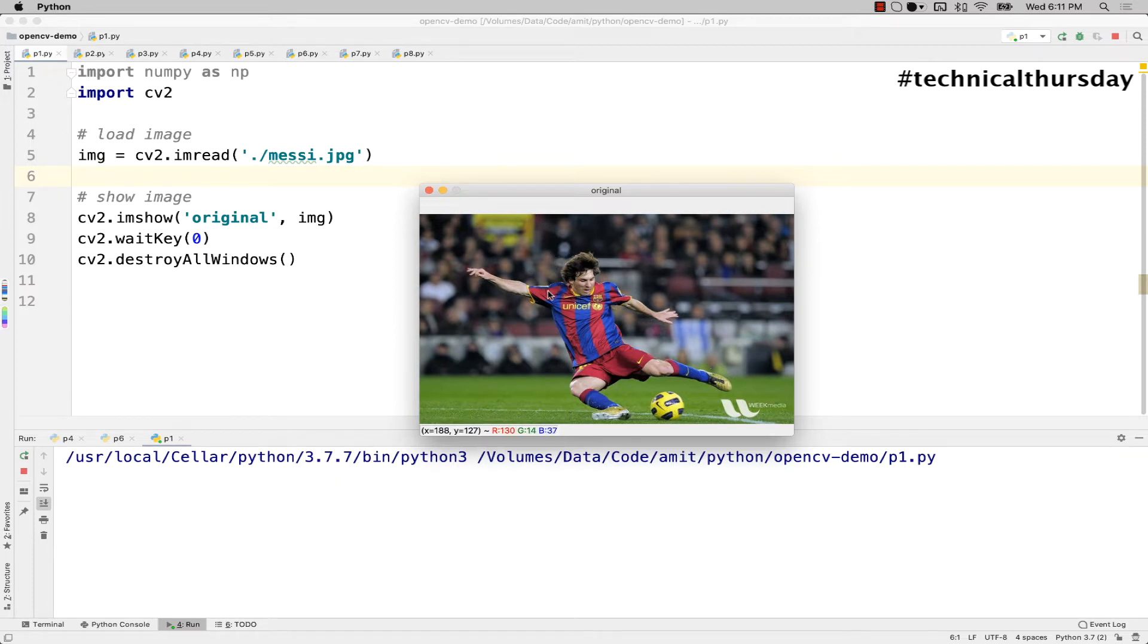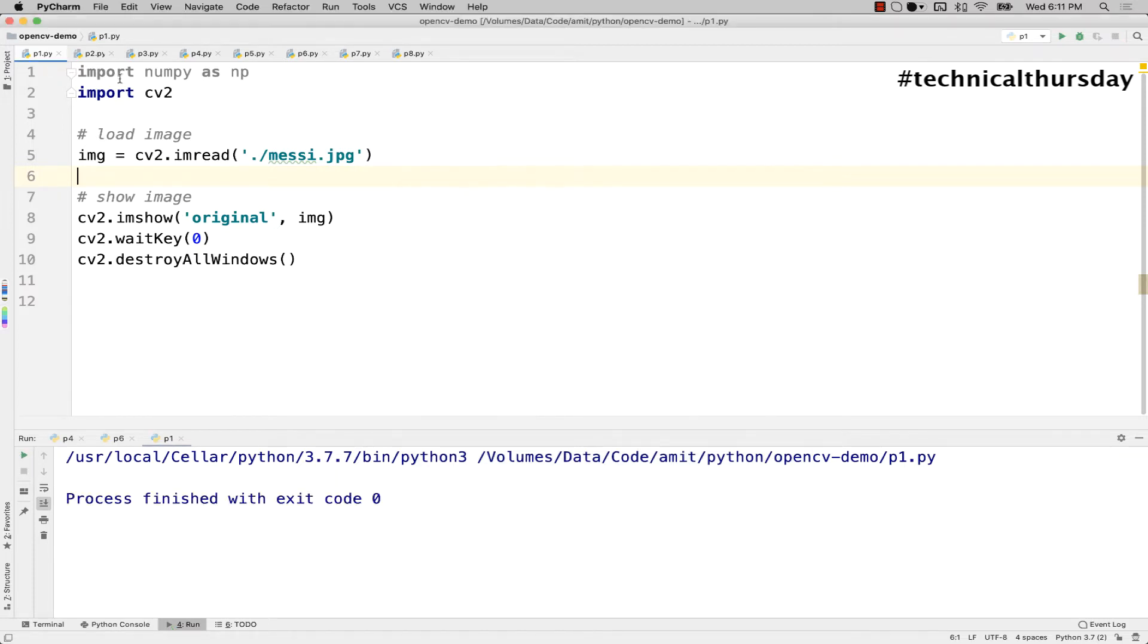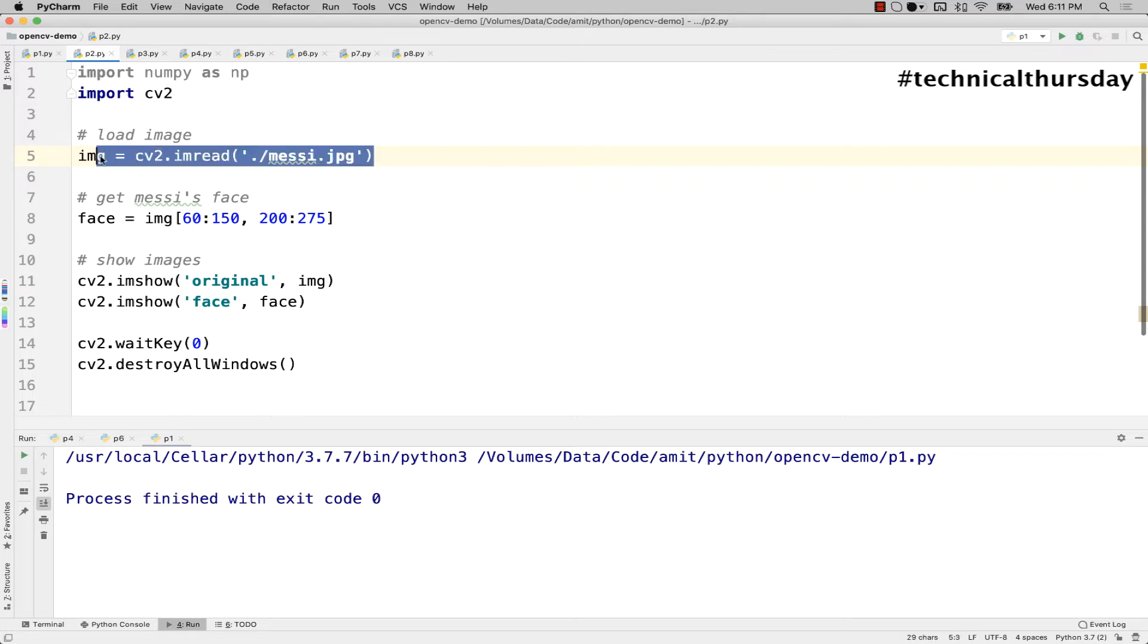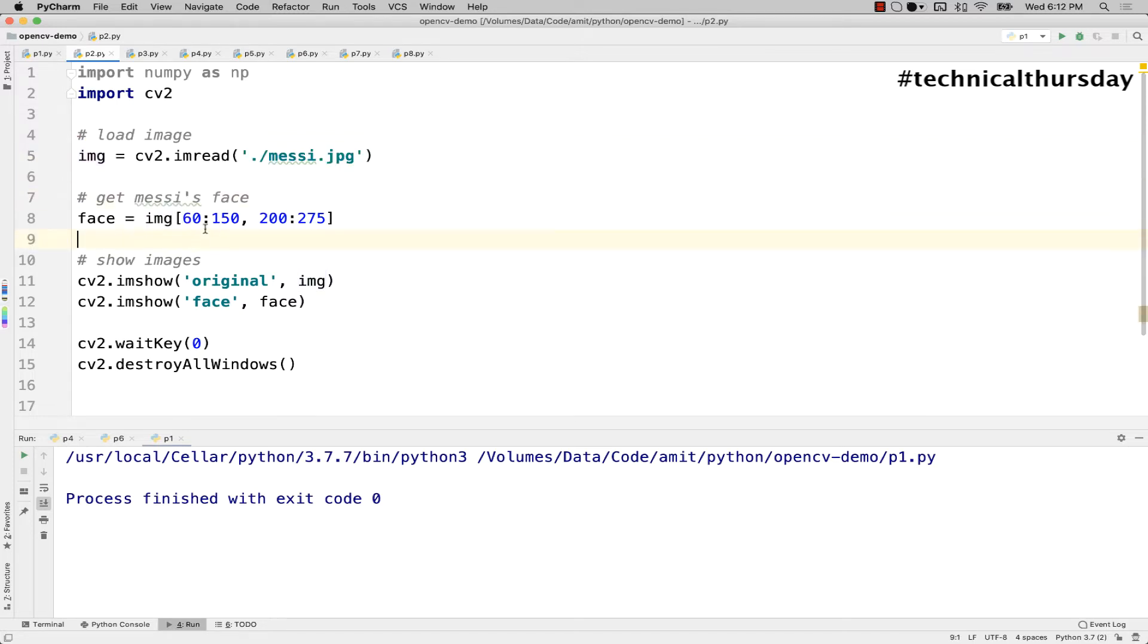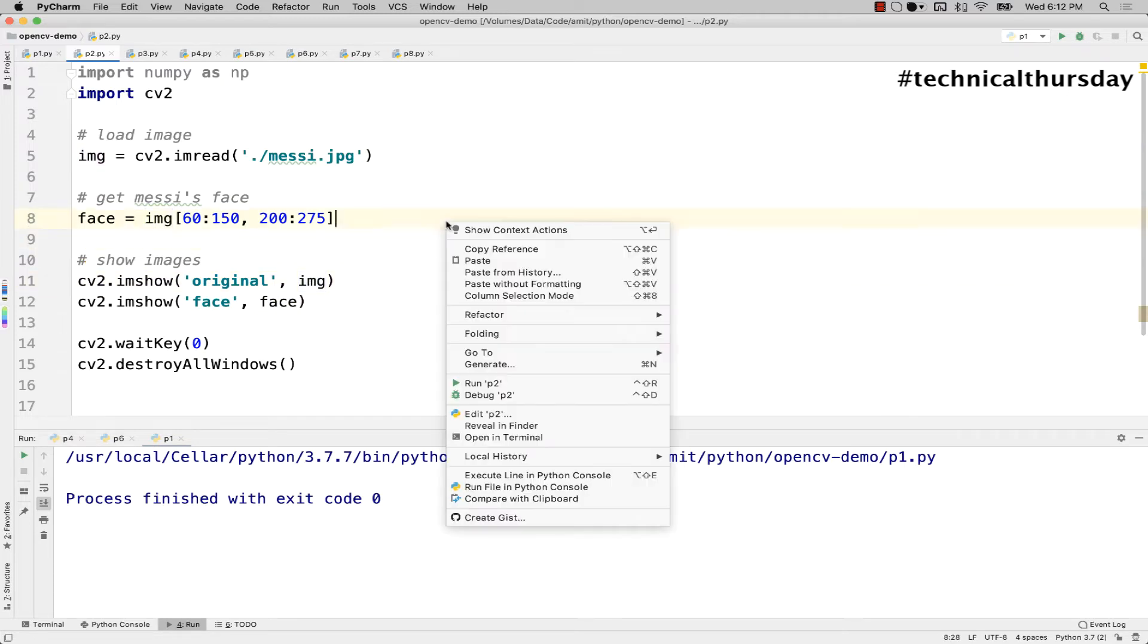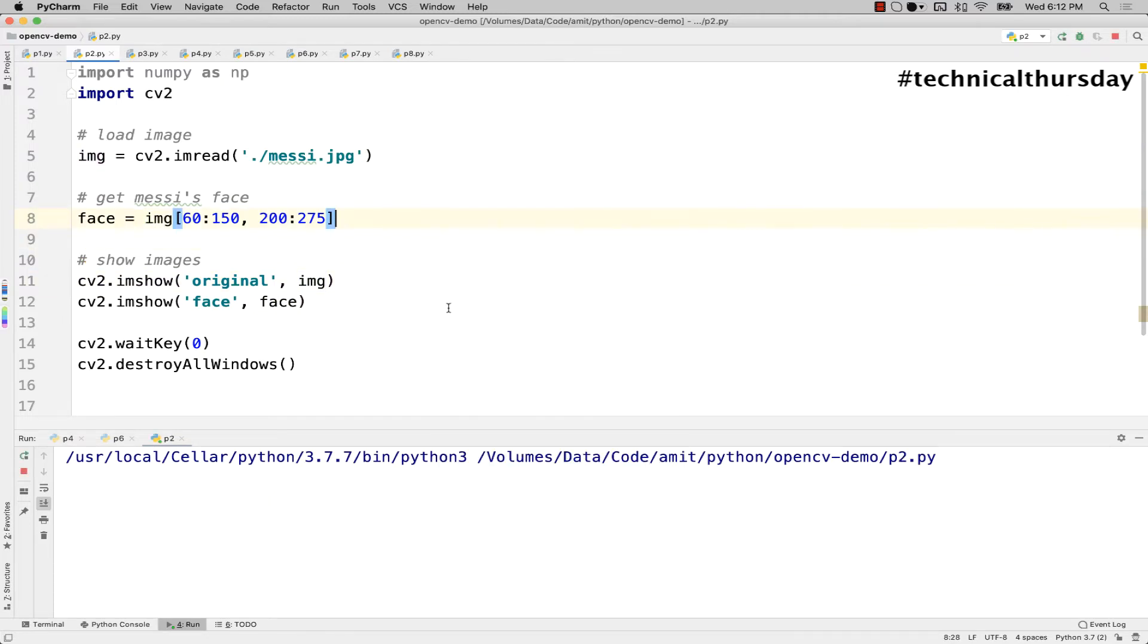Now to do this I have written another application in p2.py. Here you can see I'm loading that same image, I'm cropping the face by using its coordinates - this is the top left and this is the bottom right. I'm trying to subtract the required numbers and getting the face. Again, the face and image both of them are shown in parallel.